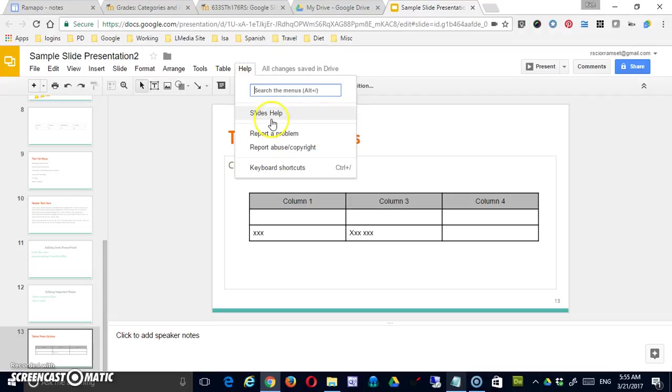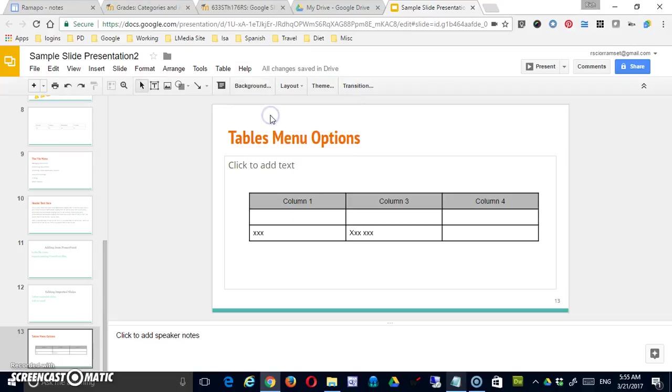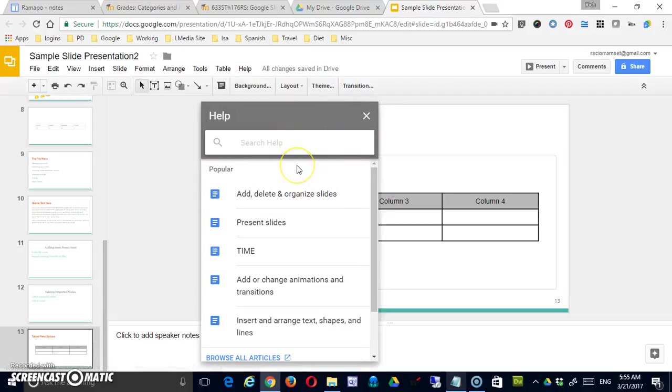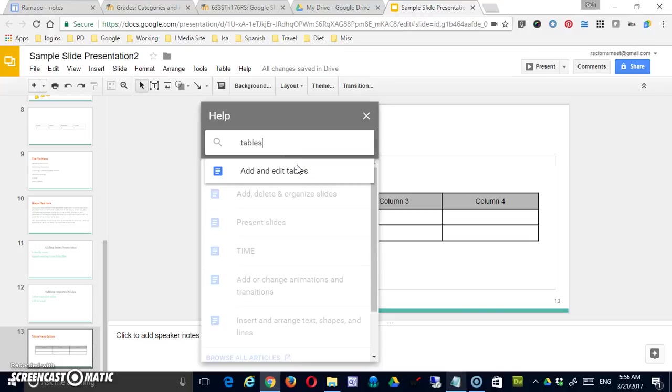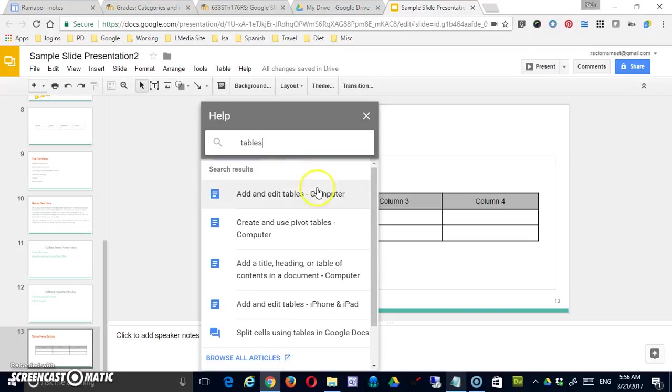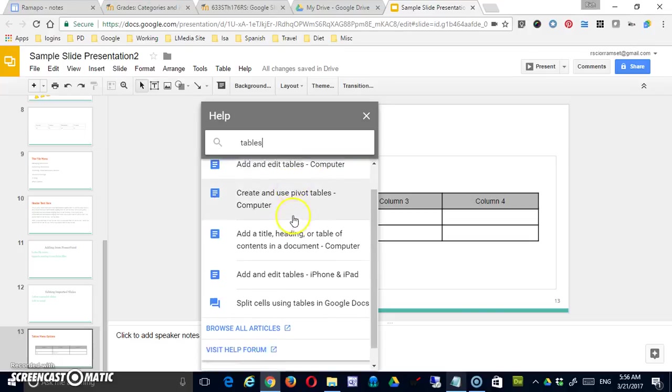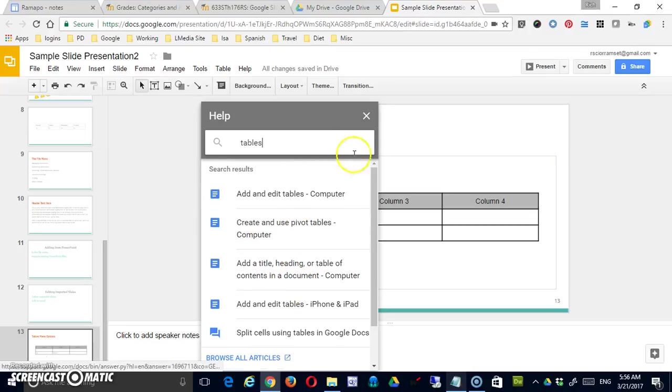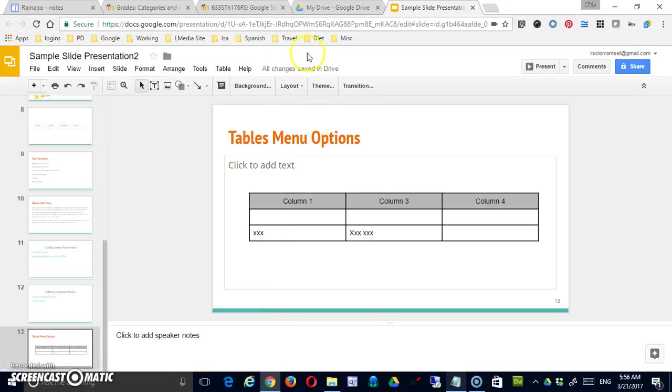If you click on it, there's an option for Slides Help, and this is a nice option because it will open up a new window. Any search that you do is going to get you answers related to Google Slides specifically.